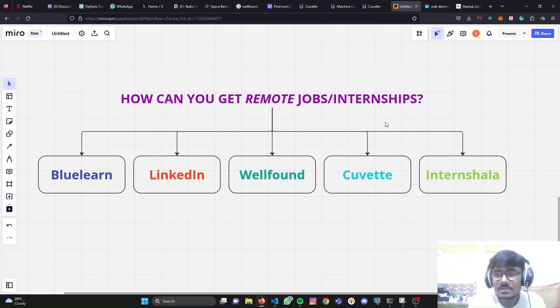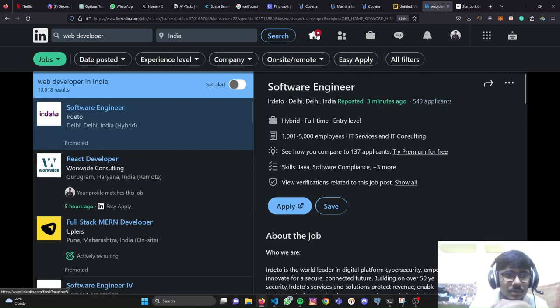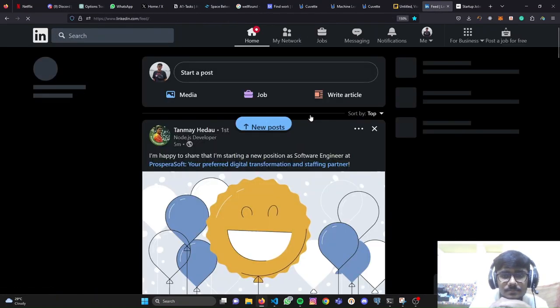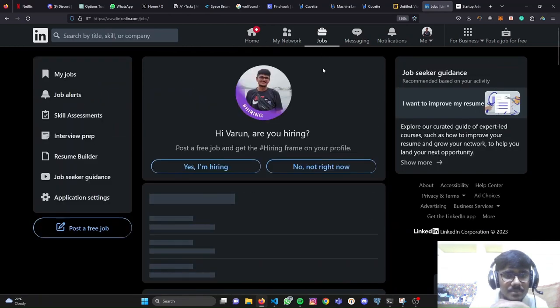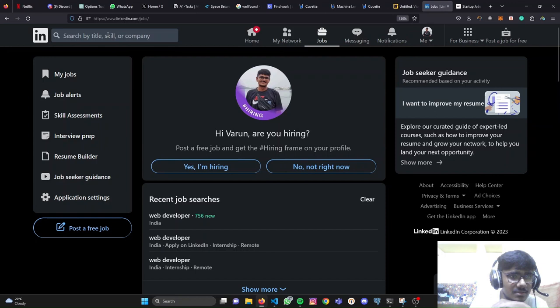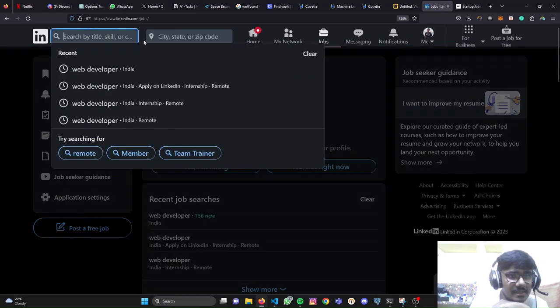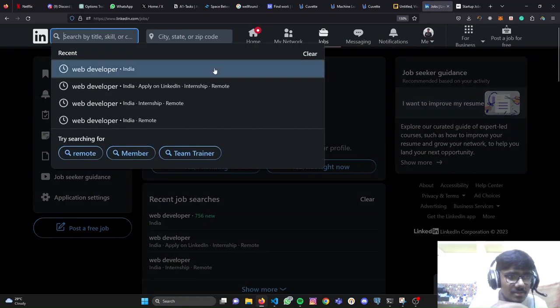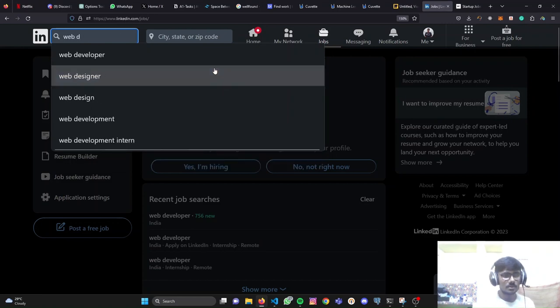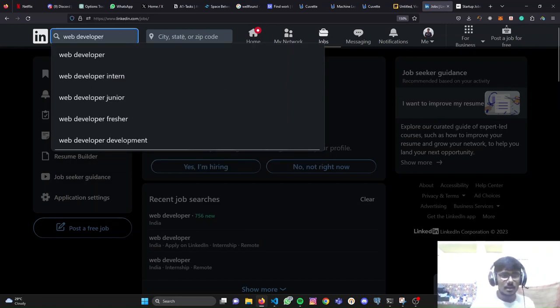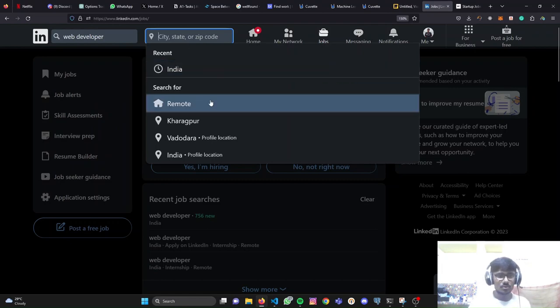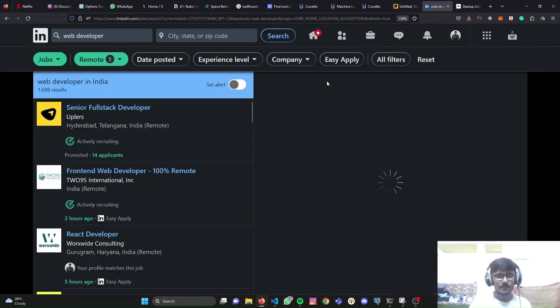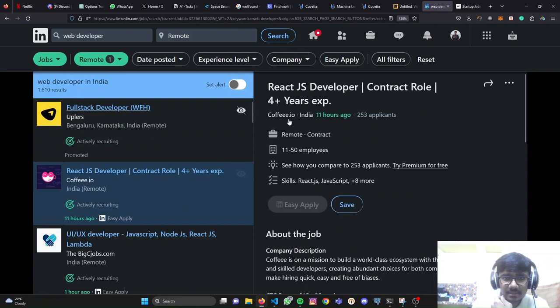Let's start with LinkedIn. In LinkedIn, you need to go to the jobs tab. When you enter the jobs tab, you need to search in the search box - search by skill title or whatever. Right now I'll search for the role of a web developer. And here in the second input for city, state, or zip code, I will simply enter remote.